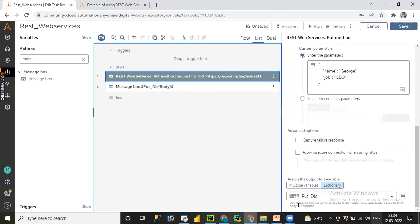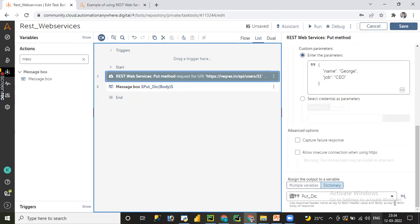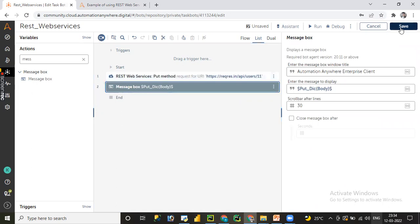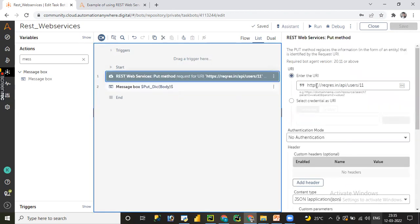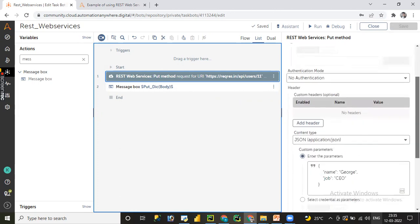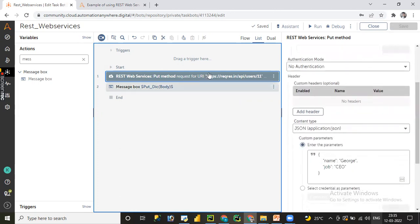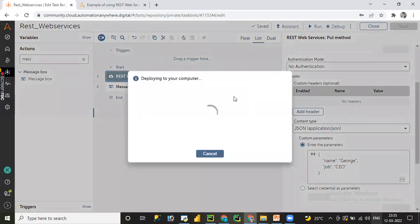There is a note here: use the response header name as a key to fetch headers. If you want to fetch the response body, use the 'body' keyword — that is what we have passed here. Let me save the task for the REST web services PUT method. We have used user ID 11 and are updating George's job to CEO. Let me click the Run button.